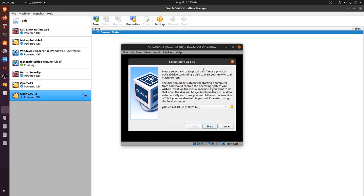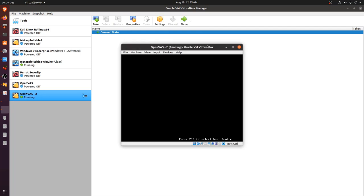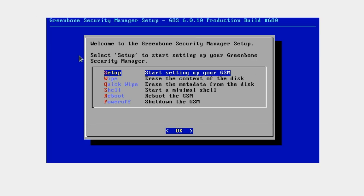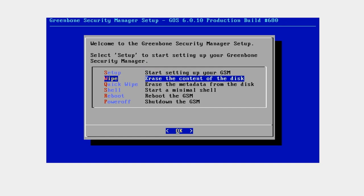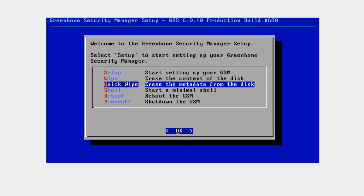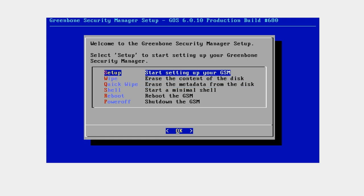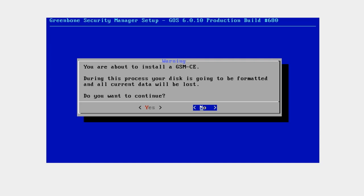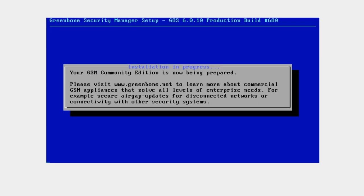Hit Start — it's going to ask me to specify my startup disk. I'll hit Start on the community edition, and it's going to take us directly to the Greenbone Security Manager setup. This setup is very simple. If you're running this in a virtual machine you don't need to go through the wiping process — that's useful only if you want to erase metadata from the disk. Use your directional keys and hit Enter to get started. It'll ask if you want to continue the installation — hit Yes.